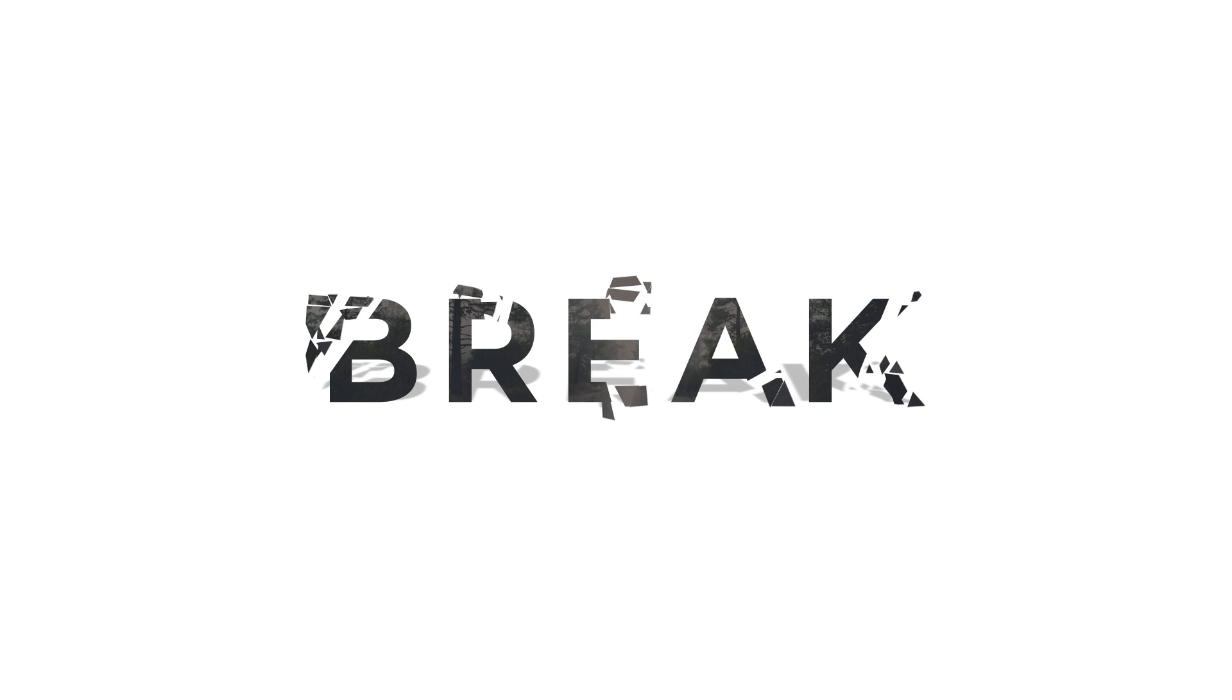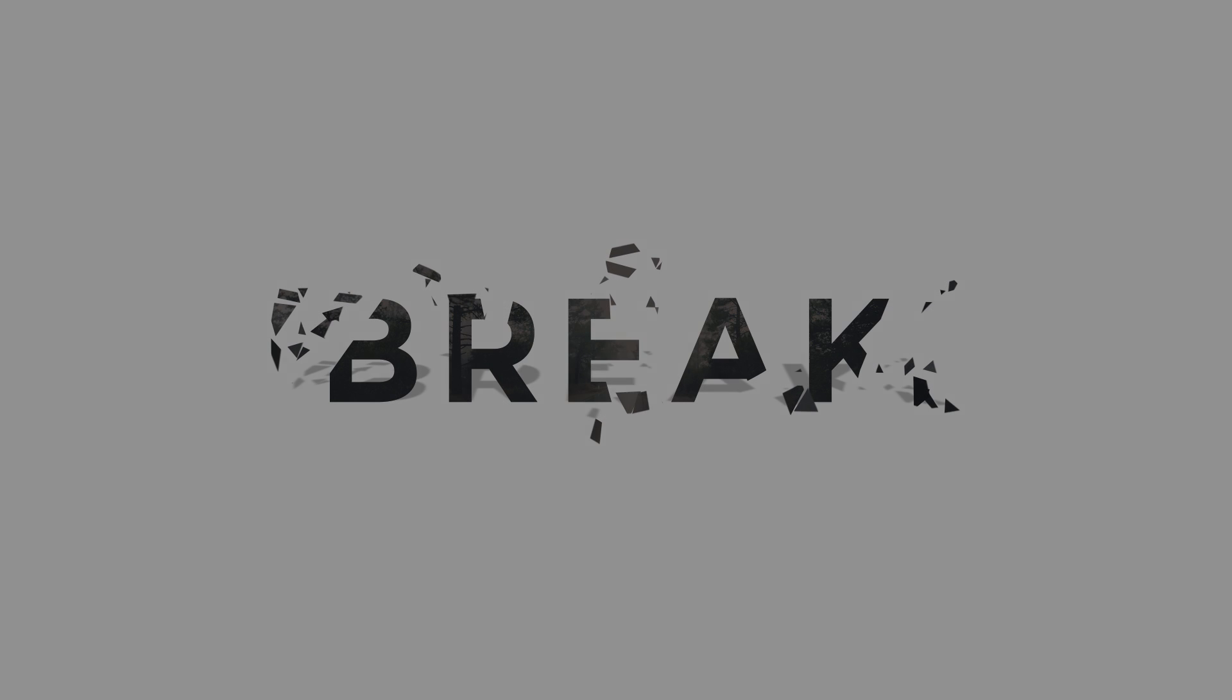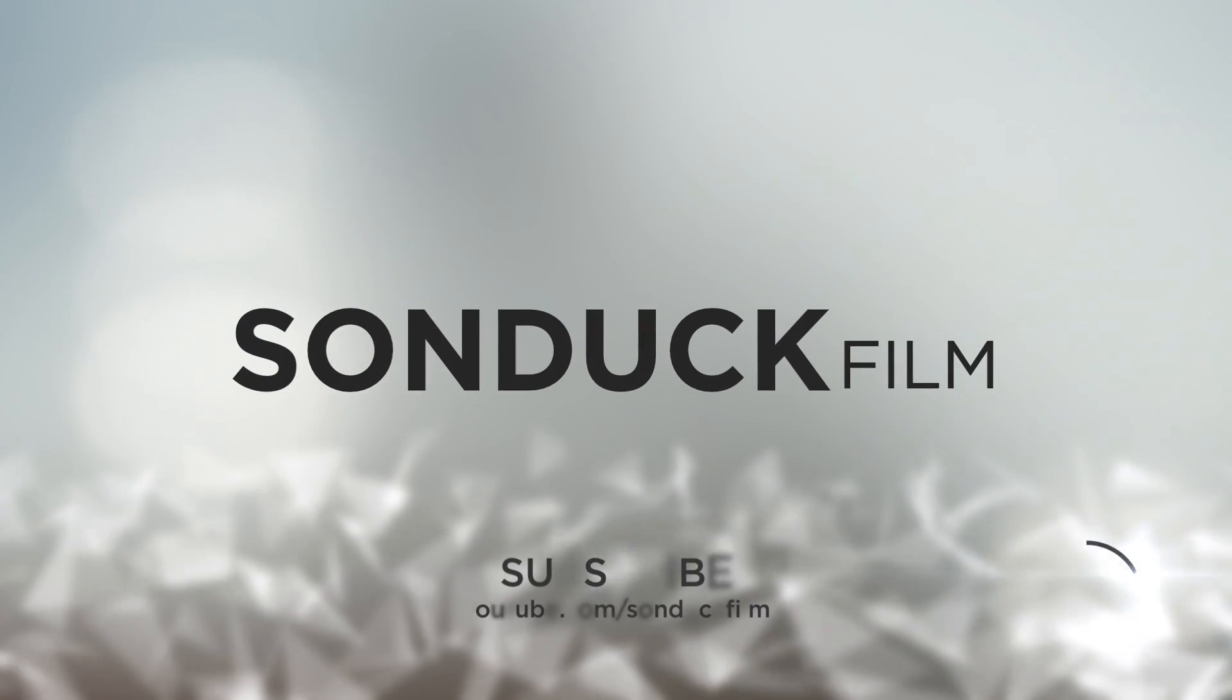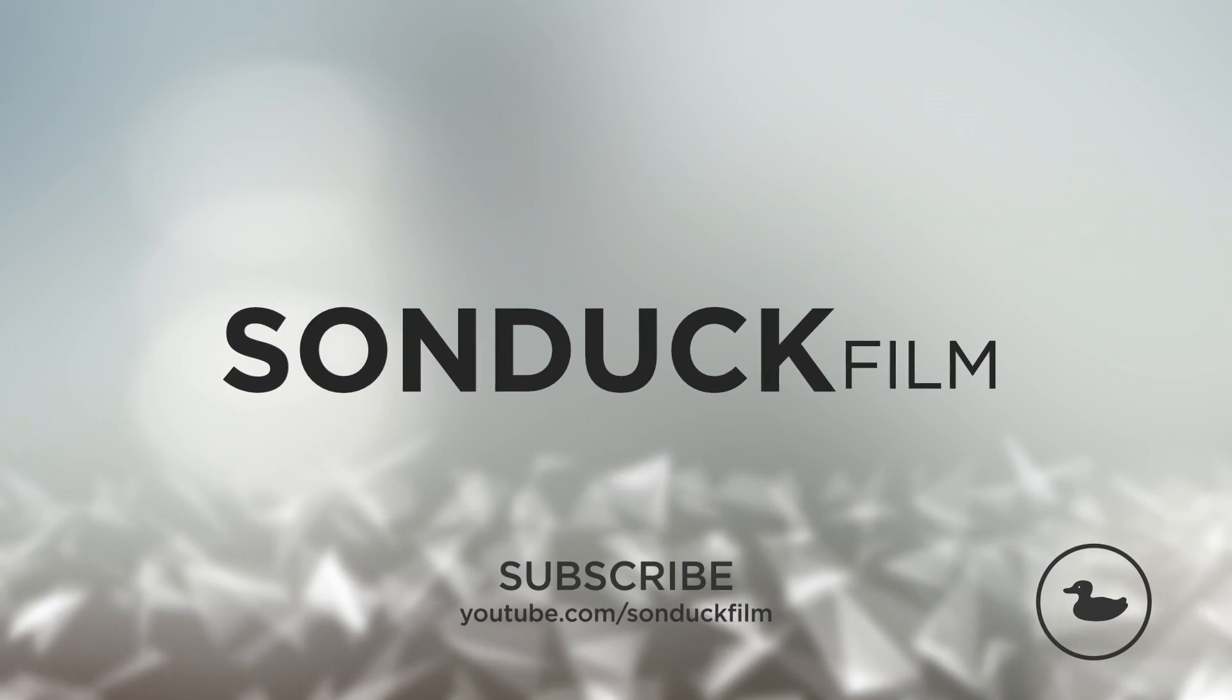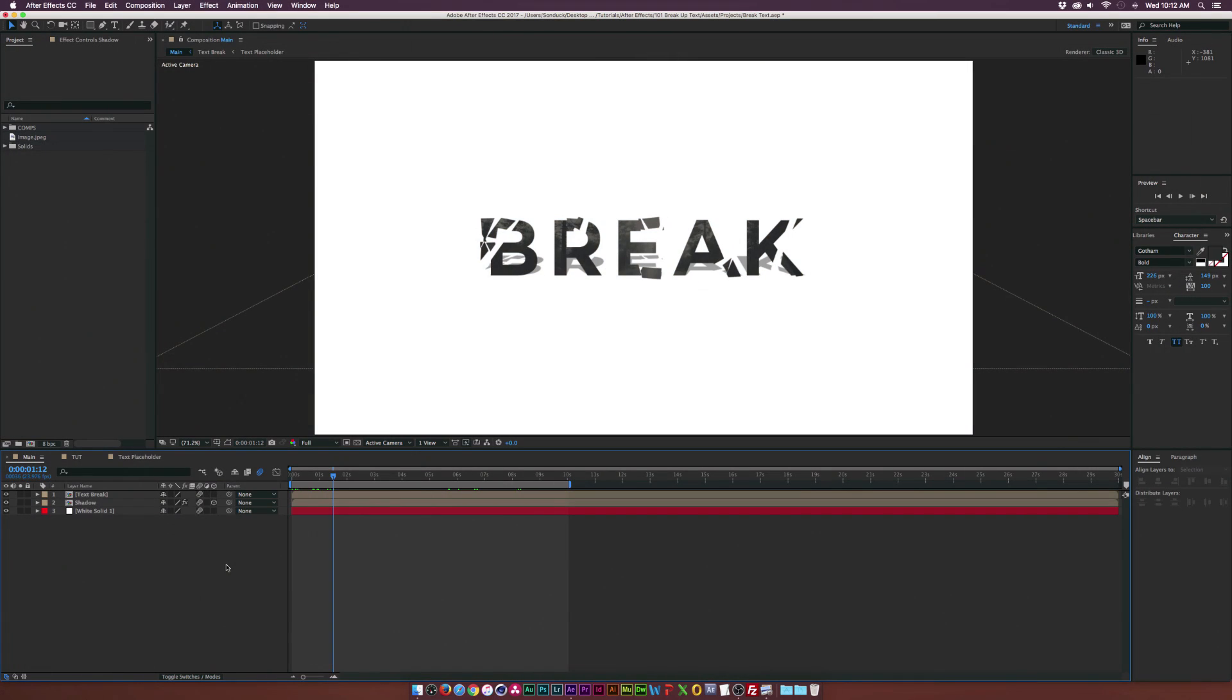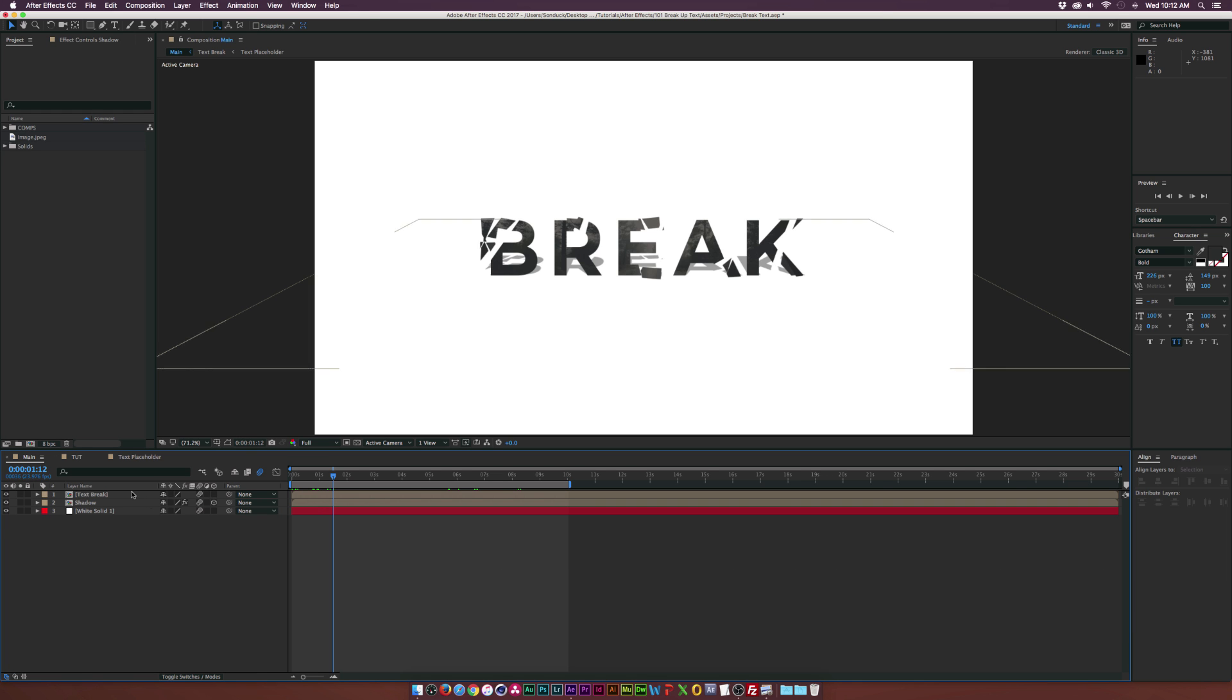In this After Effects tutorial, we're going to break up with our text. Hey, what's going on internet? Josh Noel from Sunduck Film. We got a great tutorial today because it's very easy to do and it's a quick tutorial. So let's go ahead and get started.